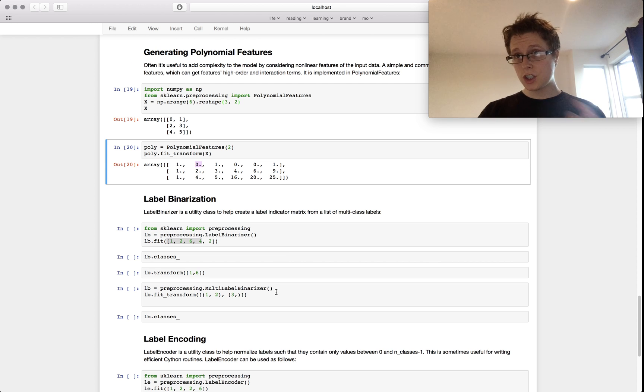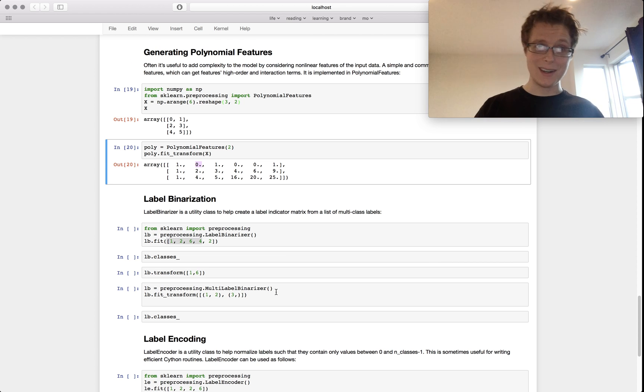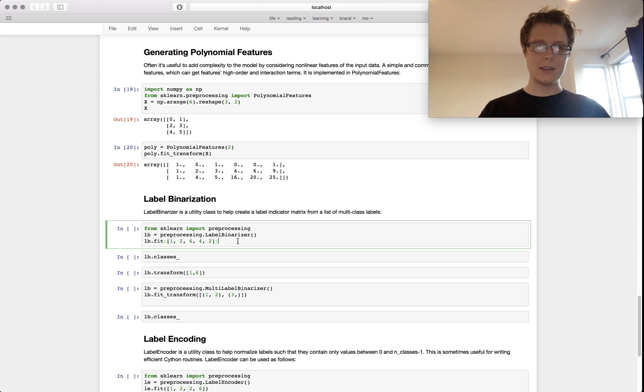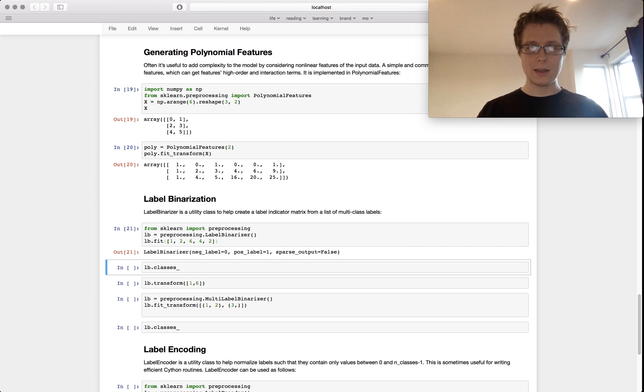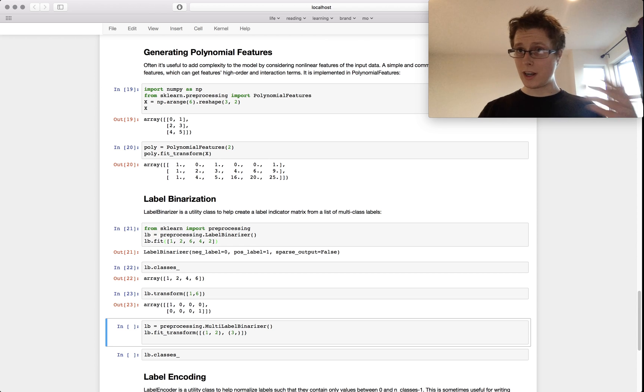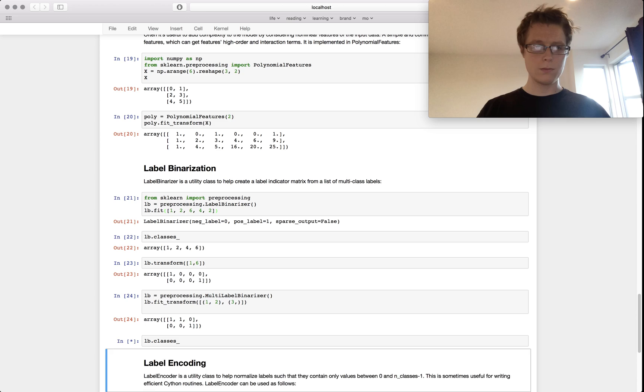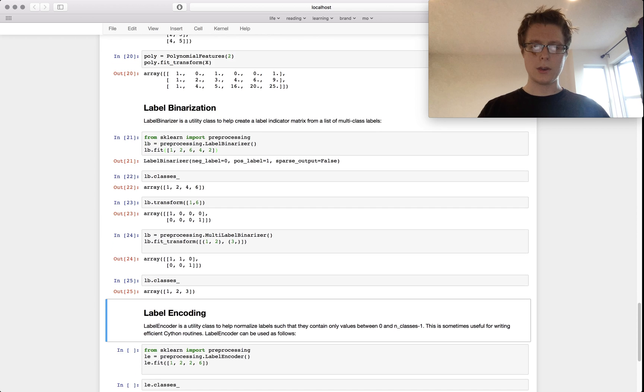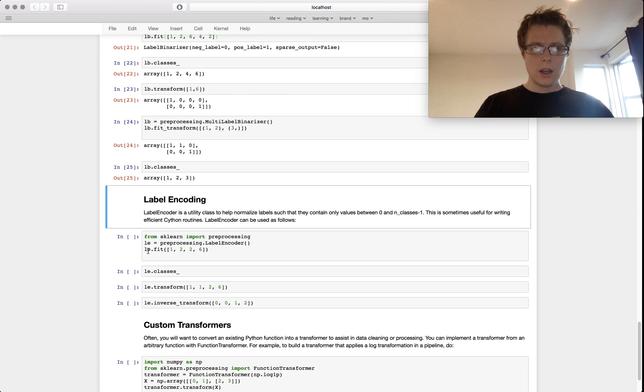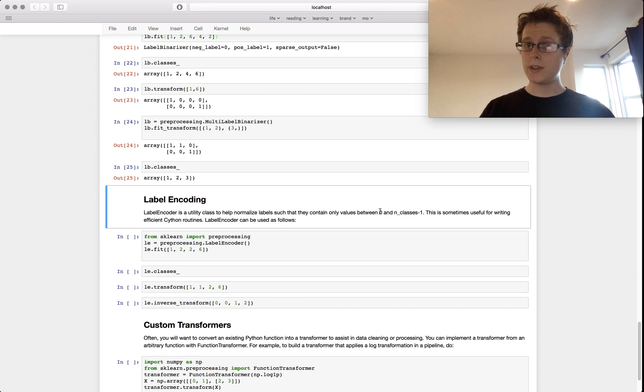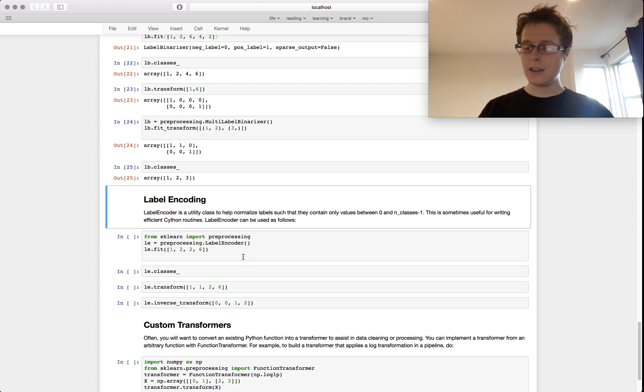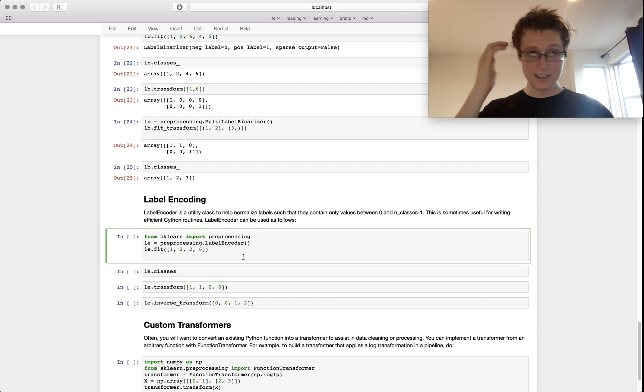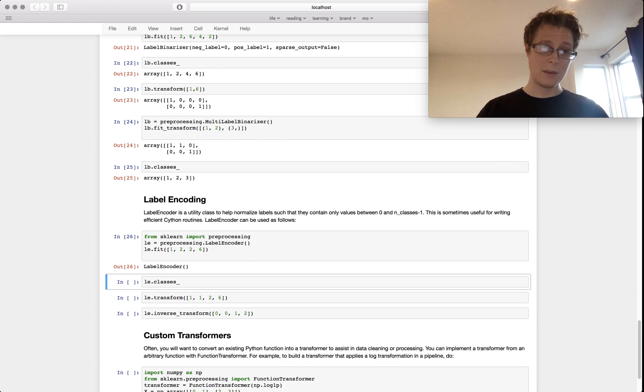You can even change your targets. In this case, label binarizer basically just takes the labels as we've previously seen them. It makes them into one hot encodings. This is for labels, so somewhat useful. You can look at what classes they originally were. Label encoder is a utility to help normalize labels so they can only contain values between zero and n minus one classes. This can be sometimes useful for Cython routines. I just decided to include it. I've never used this before. Maybe you guys will.